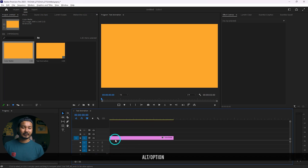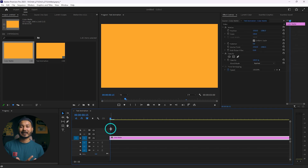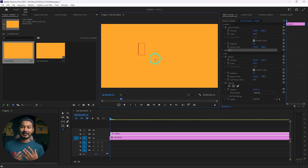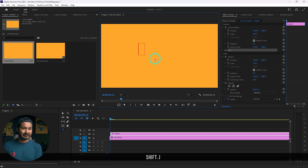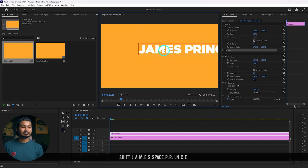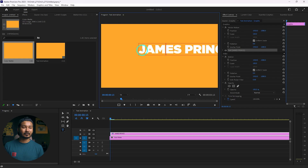Zoom in by pressing Alt and then scrolling the mouse wheel. Here is our background. Now I have to add text. To add text, click on the type tool, then click on the canvas to make a text box and write whatever you want. I'm just writing 'James Prince'.